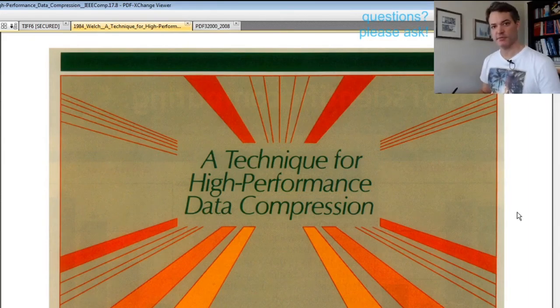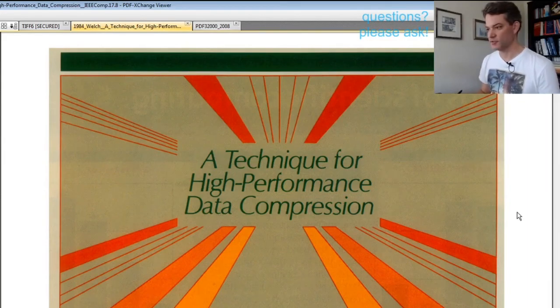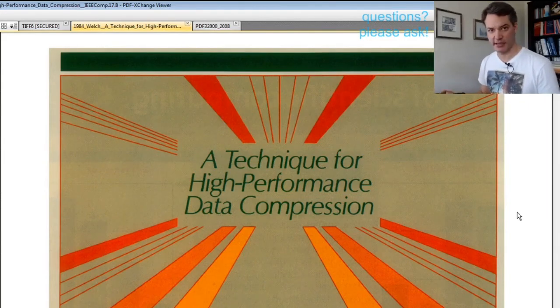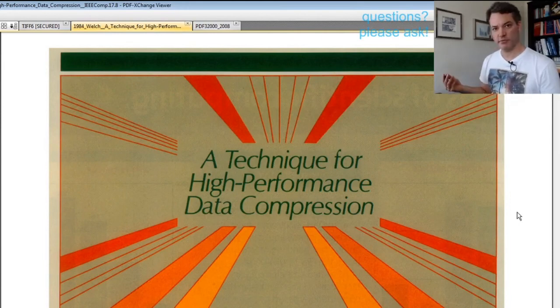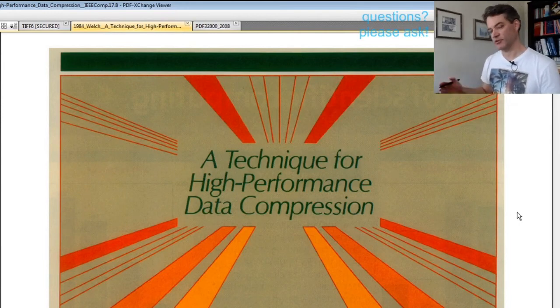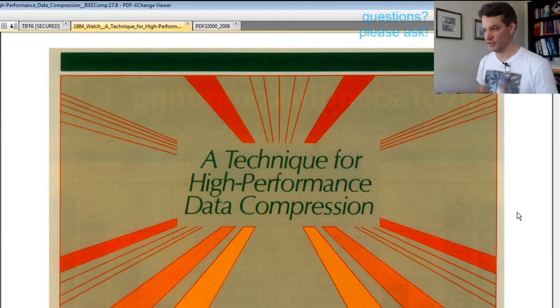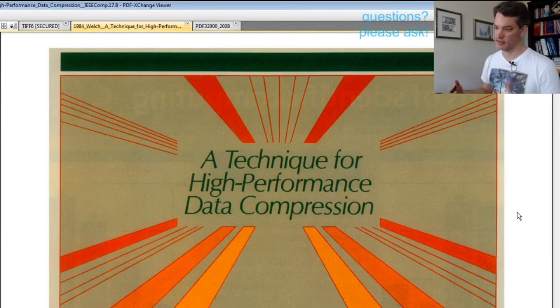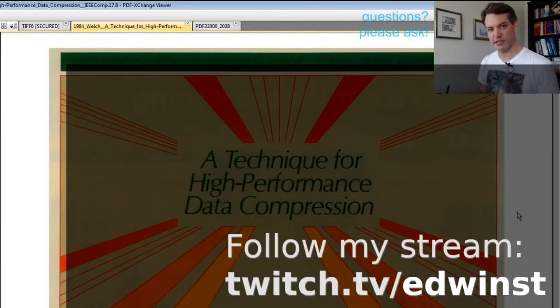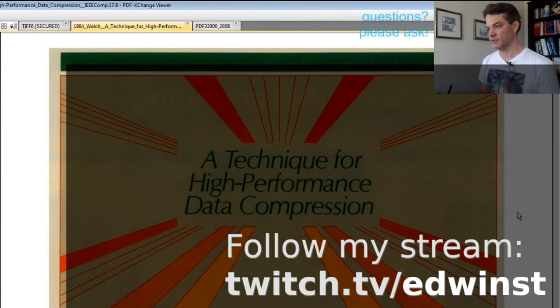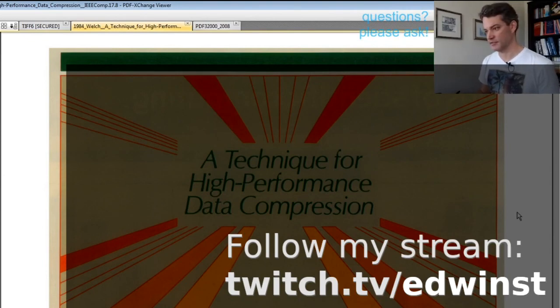I hope this was interesting to you, and if so please consider liking and subscribing. Maybe you want to take a look at the following videos in this series where I actually implement LZW data compression for PDF streams. See you!